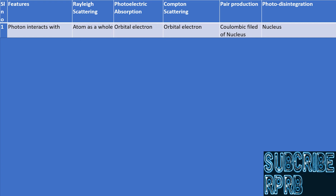Photon interacts with a free electron in the case of the Compton effect. So what is a free electron? No electron is truly free inside an atom, but we say it is free when the binding energy is negligibly small or very much less than the photon energy. A free electron can be any electron inside an atom with the criterion that its binding energy is very much less than the photon energy.